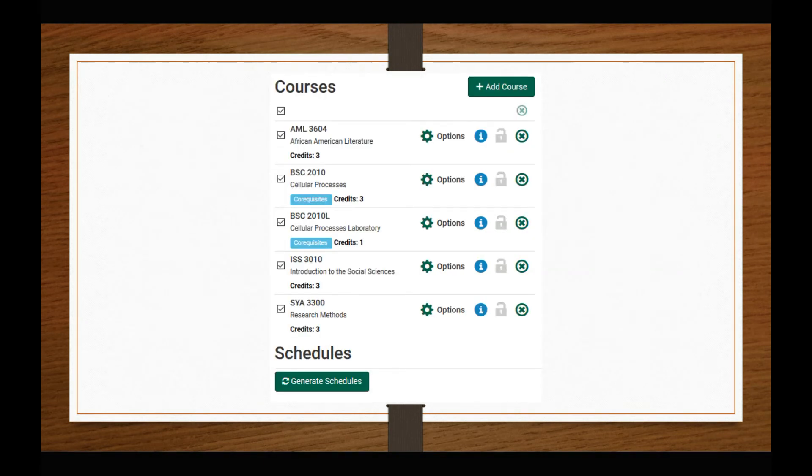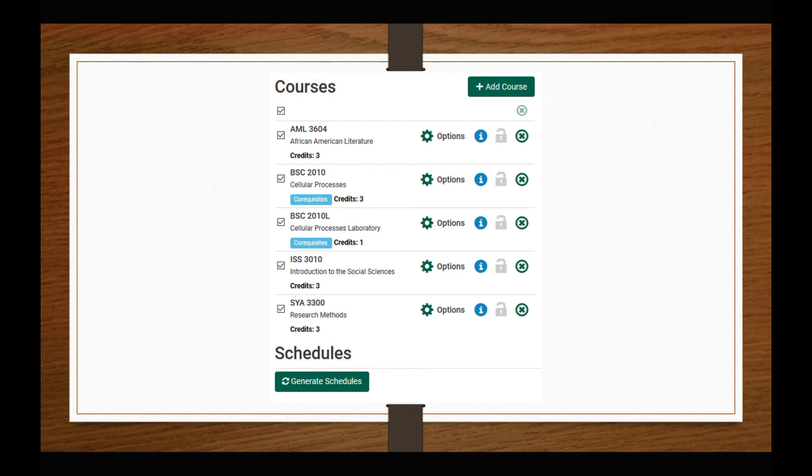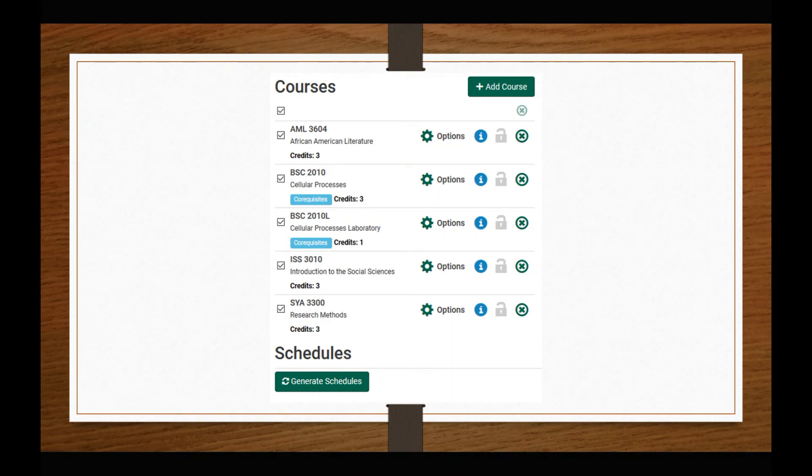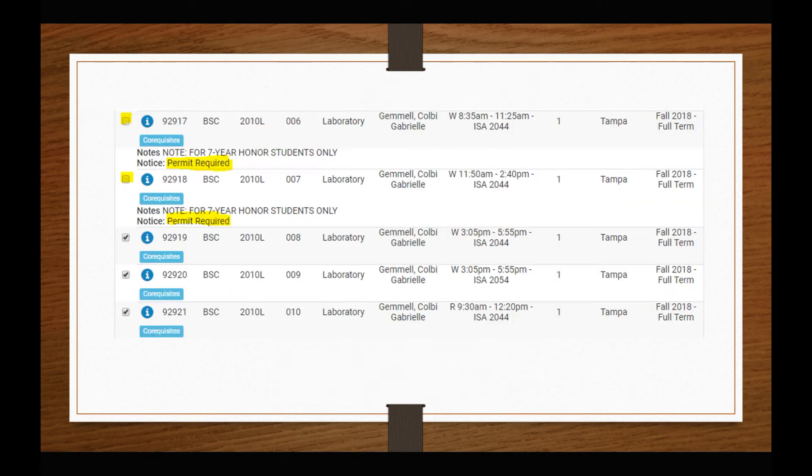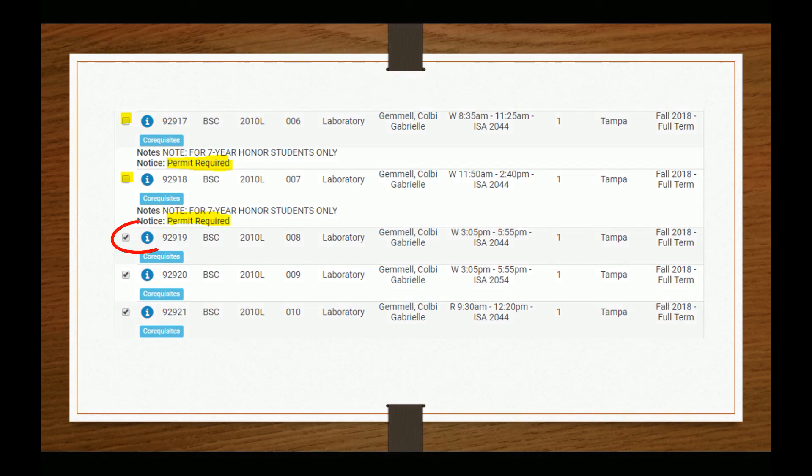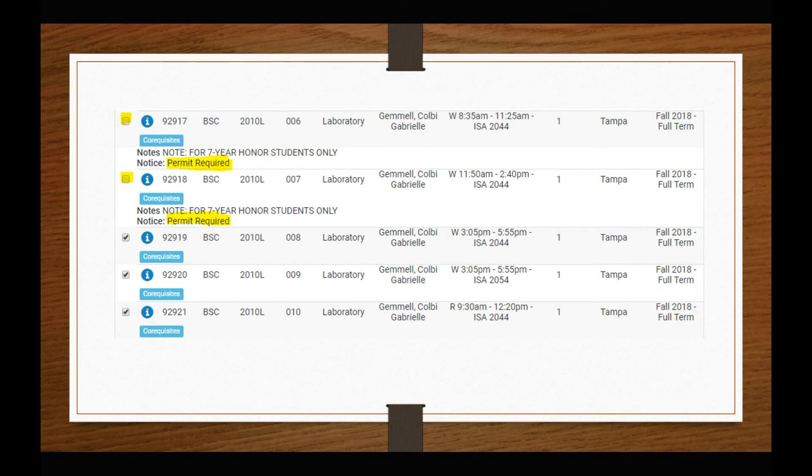Your desired courses will now be listed on your screen. Be sure to check the boxes only for courses you want to include in specific schedule searches. Use the Options button next to each class to see all of the sections available for the course. From this page, you can select or unselect sections of the course to narrow your search based on permit requirements, course times, and professors. Selecting the I button will expand this information and show you how many seats remain in a particular section.